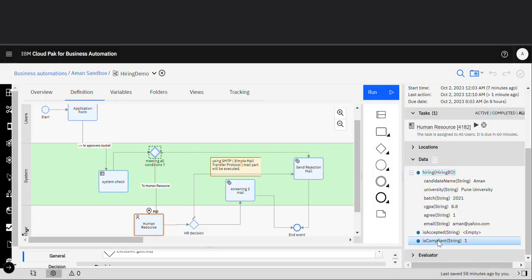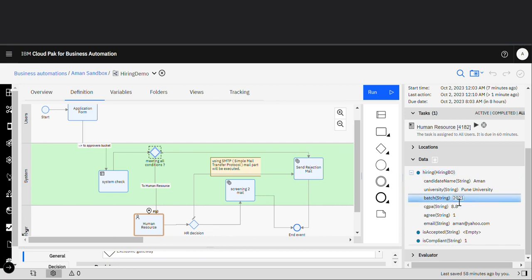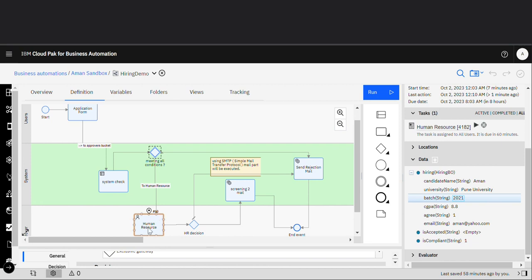As you can see, the flow has moved to Human Resource, which means it matches all the conditions. The value of 'is compliant' is 1. These are the details the applicant provided — candidate name, university, batch 2021 — which is one of the conditions written in the decision task. That's why 'is compliant' is 1 and the flow moved to Human Resource. This is how we implement a decision task in a process.